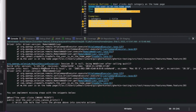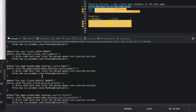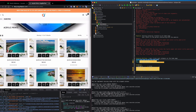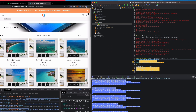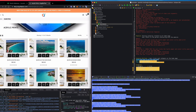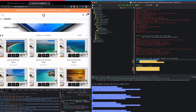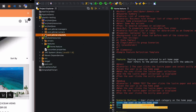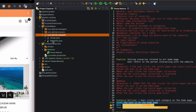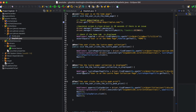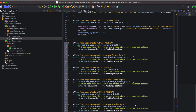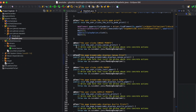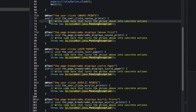I'll scroll down and copy the generated step definitions from the console output. Then I'll paste them into the step definitions file inside com.jamal.stepdefs, placing them toward the bottom and removing the generic throw statements.